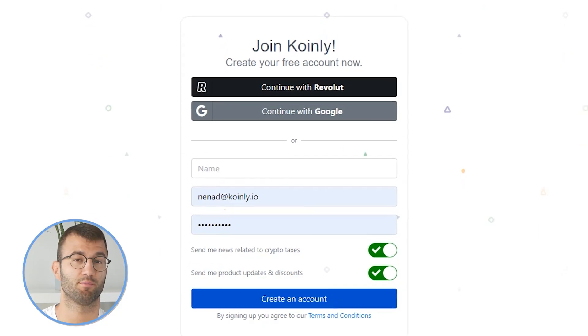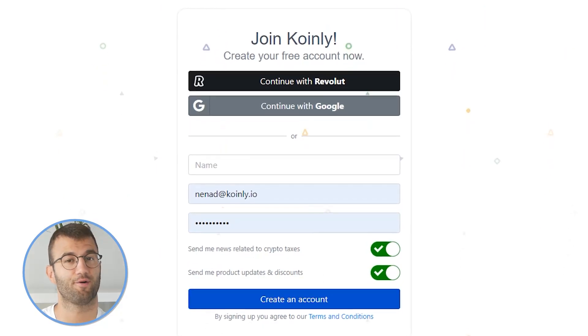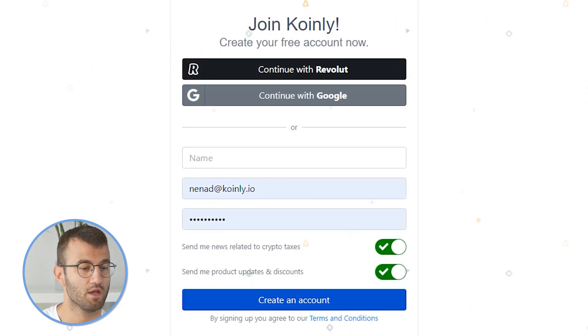Coinly is your crypto tax calculator that can help you do your Atomic taxes fast. In order for Coinly to calculate your atomic tax liability, you simply need to import all your transactions into Coinly, which is super easy. So first step, log into your Coinly account. If you don't have one, don't panic — you can create one completely free and follow along until the very end.